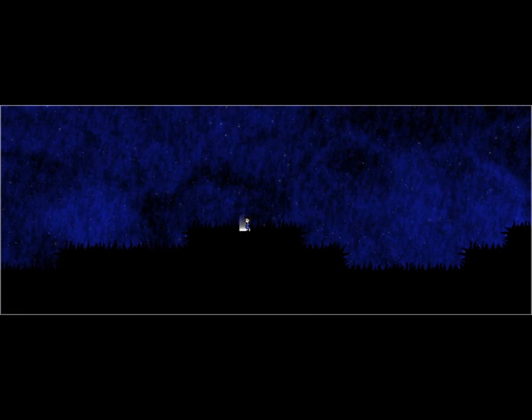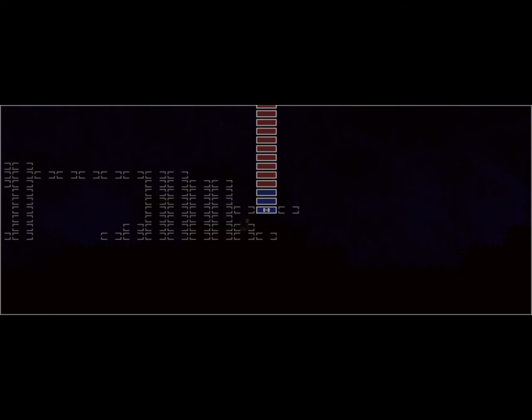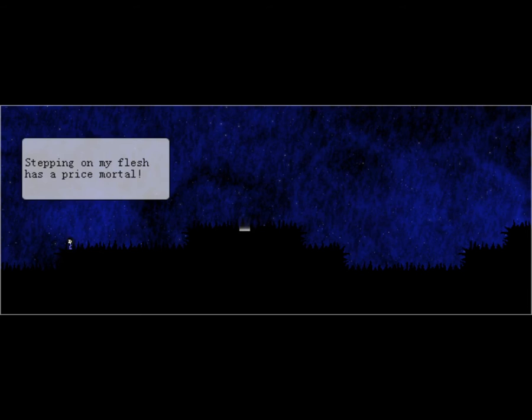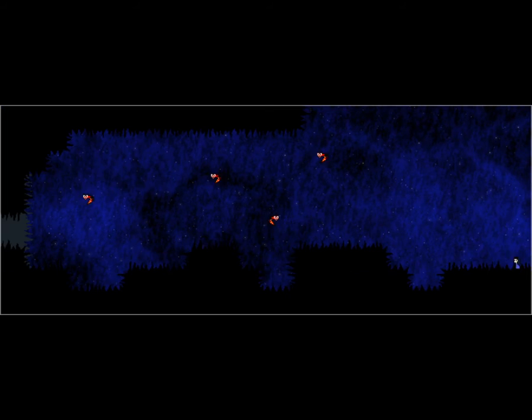Oh, well, I didn't get the save point, so... Wait, what? Oh, wait. There's an actual land here? What is this? Darkness! Hello, darkness, my old friend. Stepping on my flesh has a price, mortal.